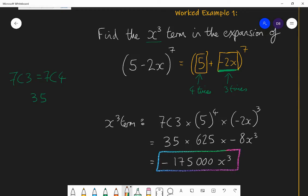If the question asked what is the coefficient of x cubed in this expansion, your answer would just be −175,000 — that is the coefficient, the thing in front of x cubed. But here I wanted to find the entire x cubed term, so I write the entire expression. That's how to find a single specific term in an expansion.